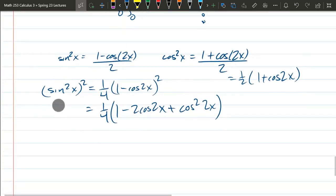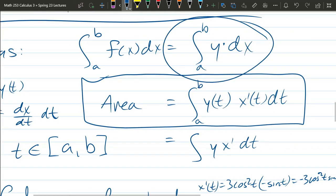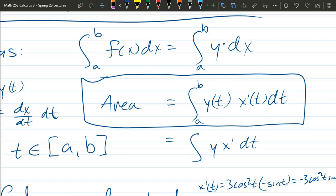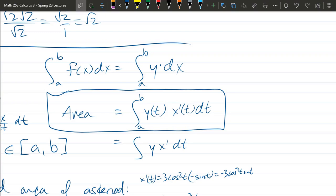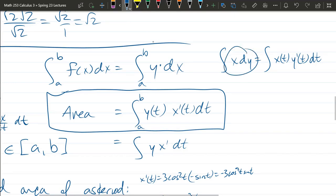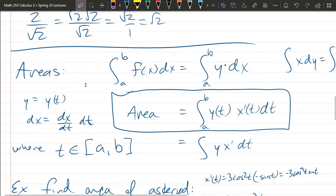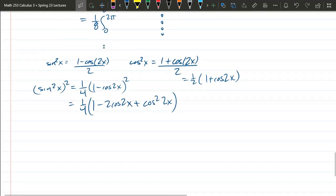That is how to compute areas for parametric curves. Just remember: area was ∫y dx, which becomes ∫y(t)·x'(t) dt. Alternatively, if integrating with respect to y: ∫x(t)·y'(t) dt. Most problems you'll encounter are set up to integrate with respect to x.